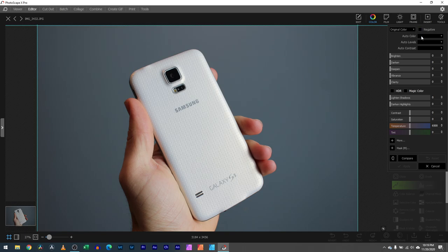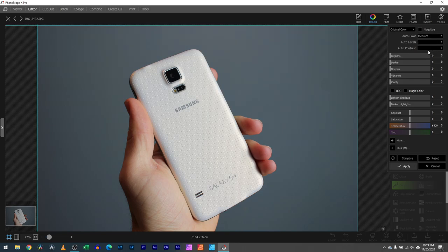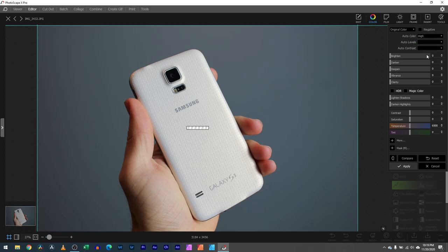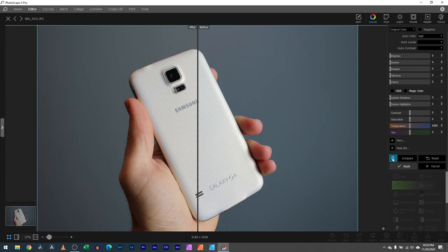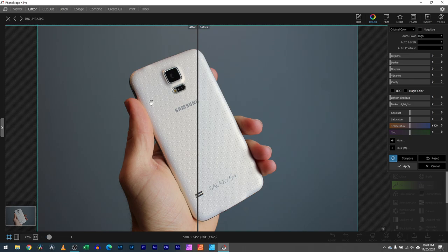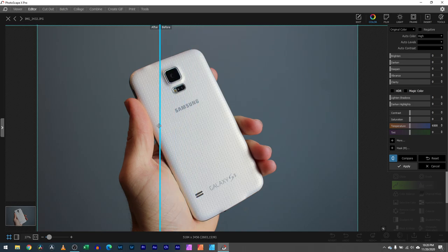Next we have auto color. This is going to try to adjust the colors to what Photoscape X thinks is correct. You can say medium, you could say high, and you can say low. If I go to high here, I can click this compare button or side-by-side and see this circle. You select it and it shows on your left the after it's been applied and before.